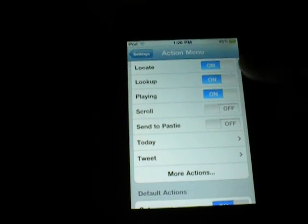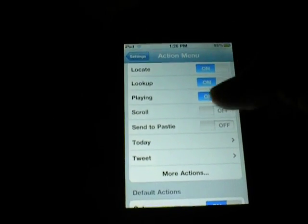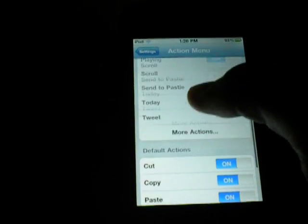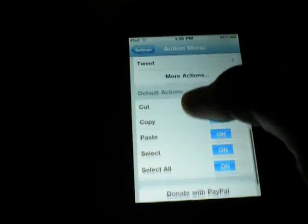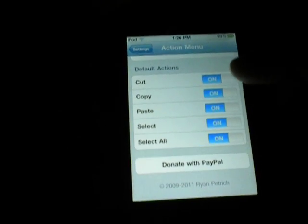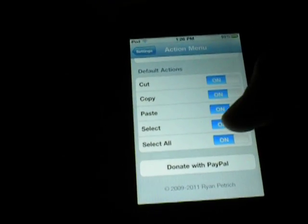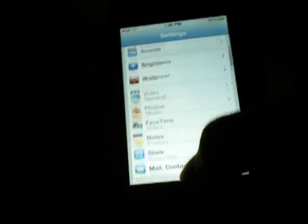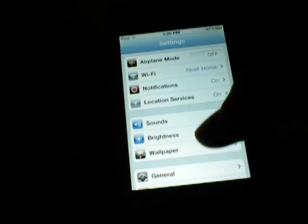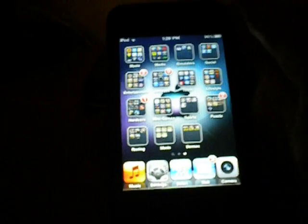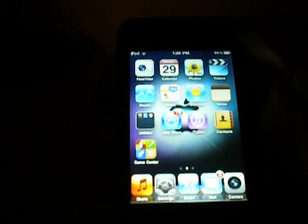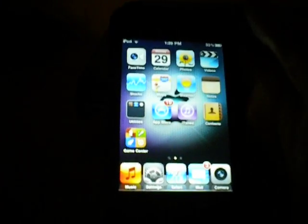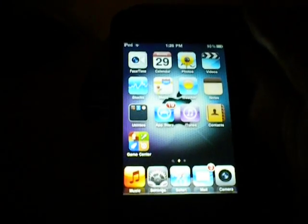Other options include Locate, Look Up, Plain, Scroll, Send to Pasty, Today, Tweet, and More Actions. The default actions are just Cut, Copy, Paste, Select, and Select All, and you can edit those to your liking. Again, this works in any app — it's just an add-on to the regular menu that pops up there.